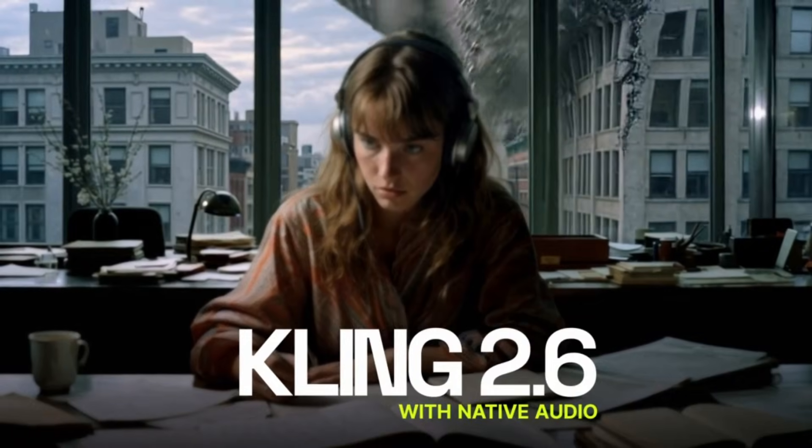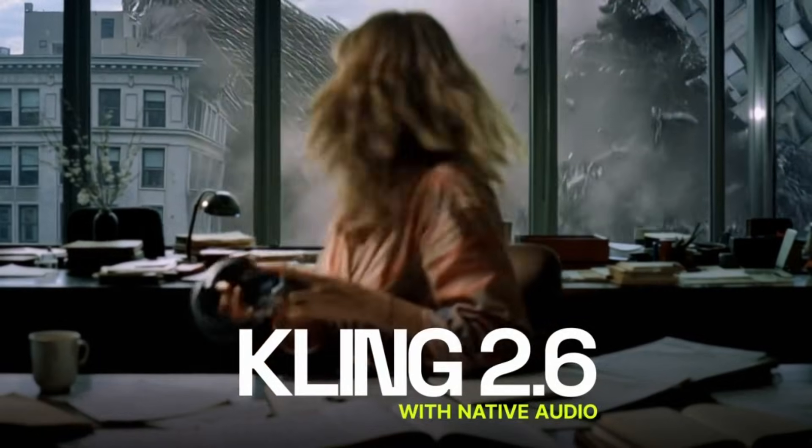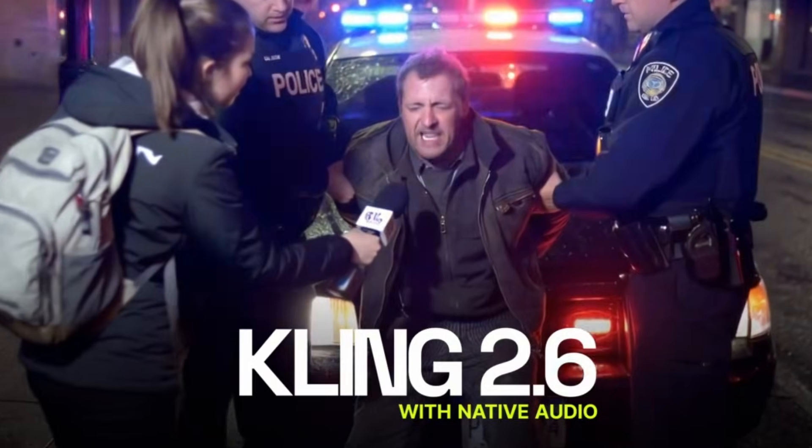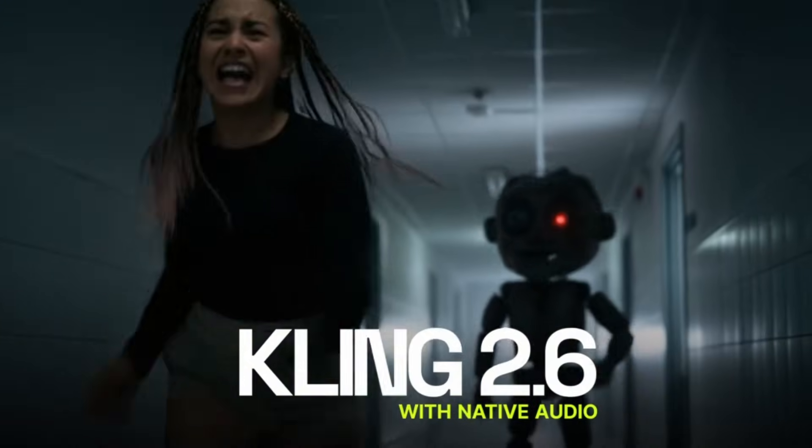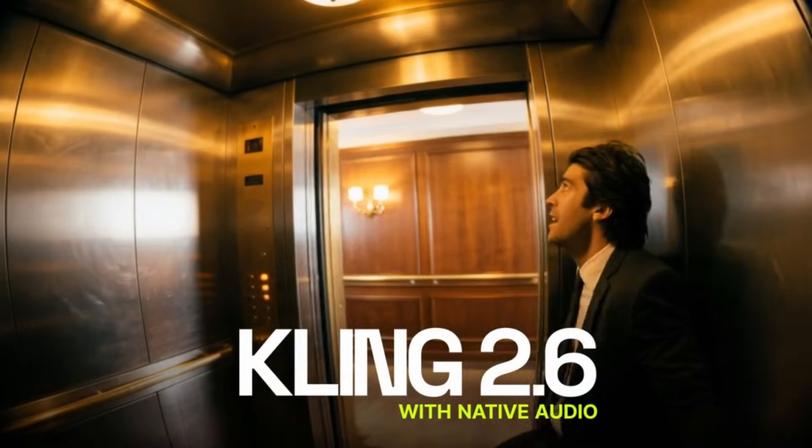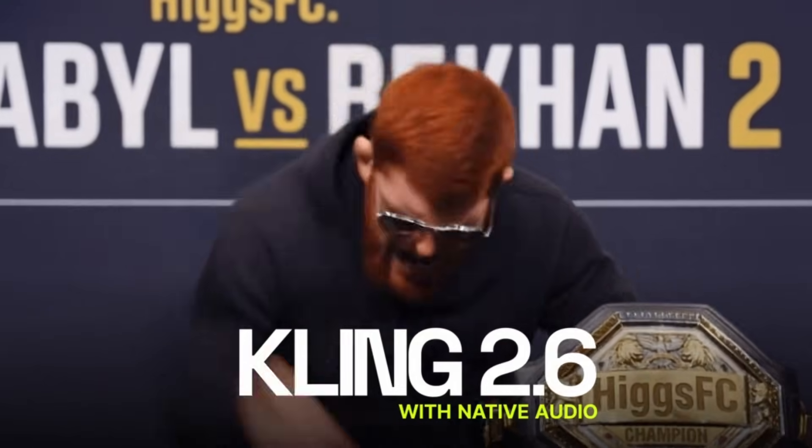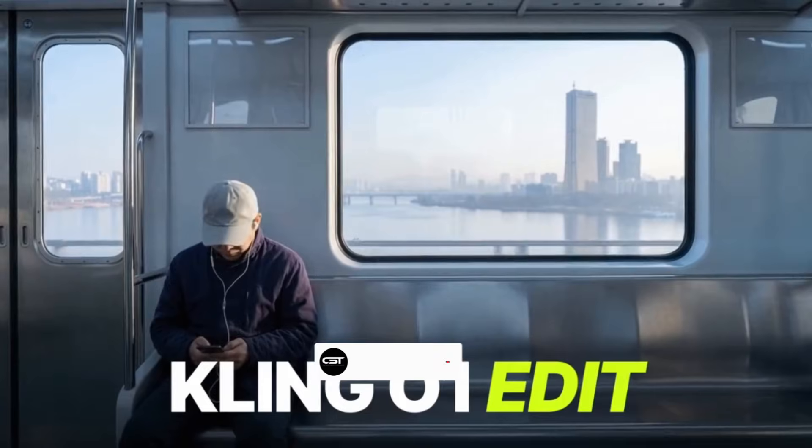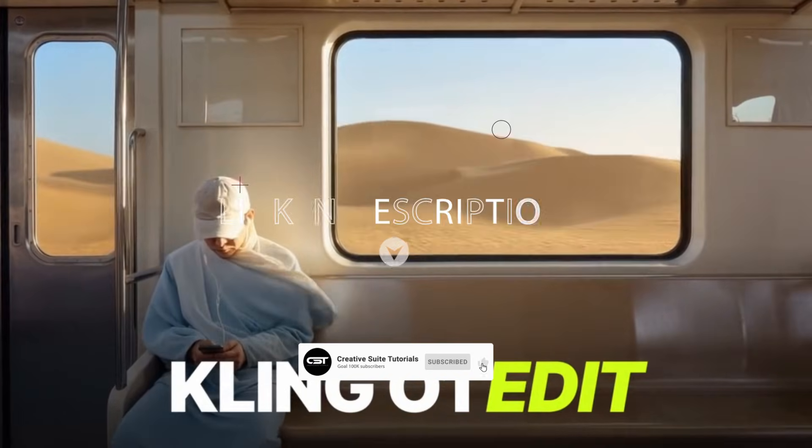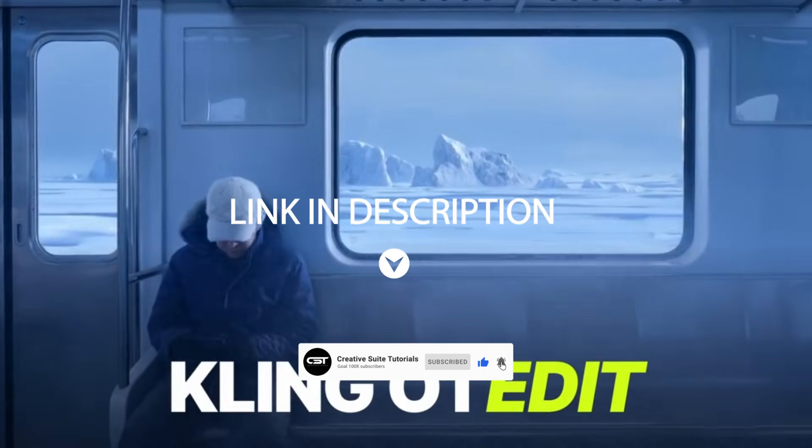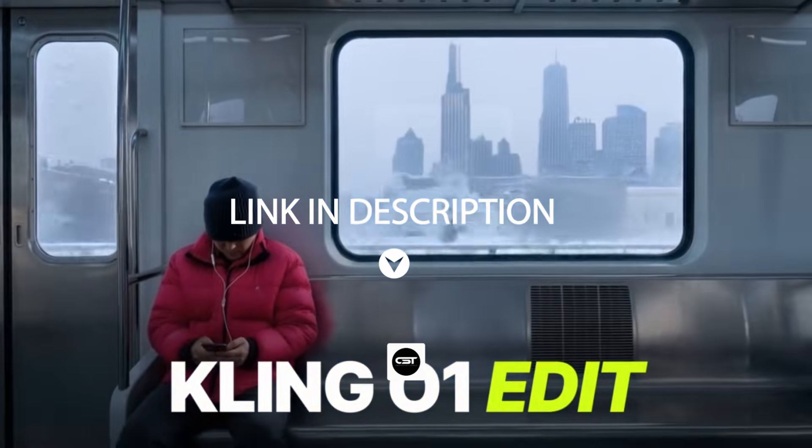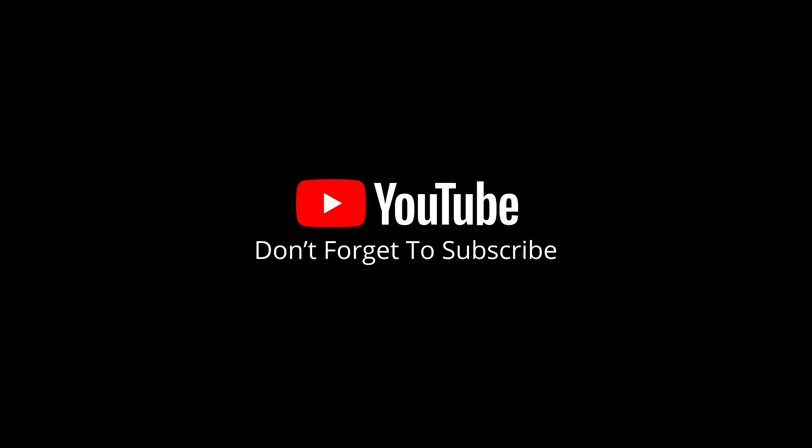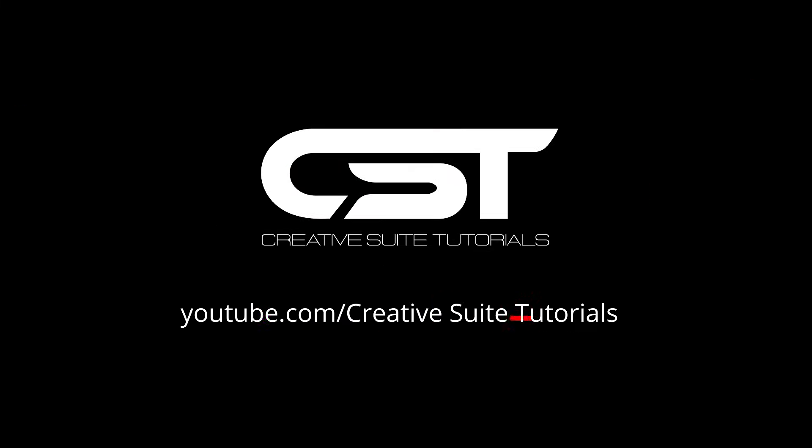So, is this the future of content creation? I think the results speak for themselves. You can literally build an entire story without ever picking up a camera. If you want to try these features yourself, go check out the Kling models on Higgs field right now. I've dropped the link in the description. Don't forget to smash that like button if you learned something new, and subscribe for more AI tutorials.